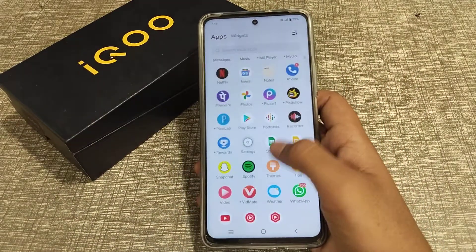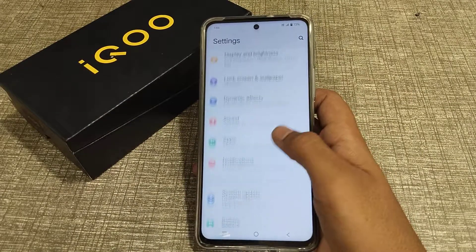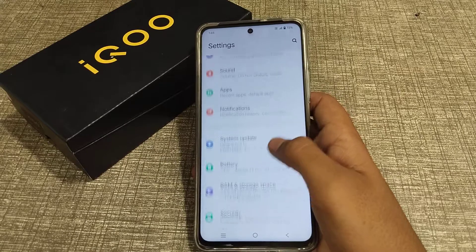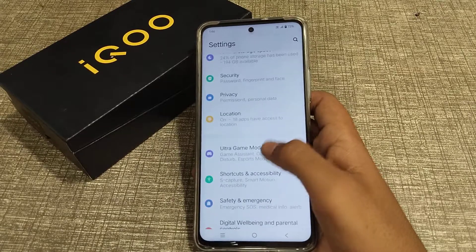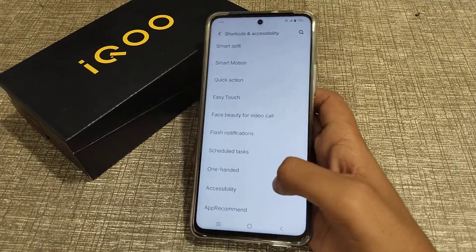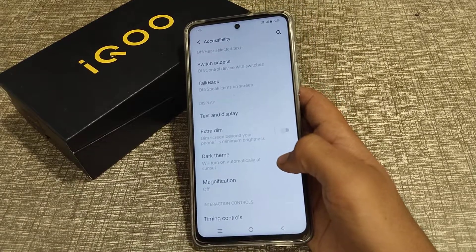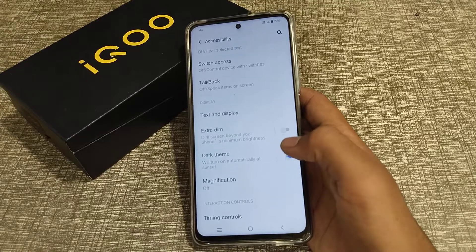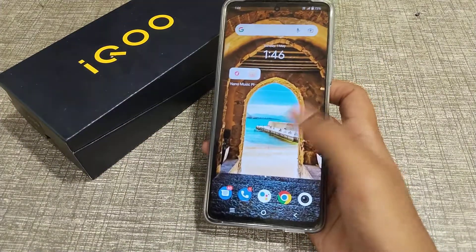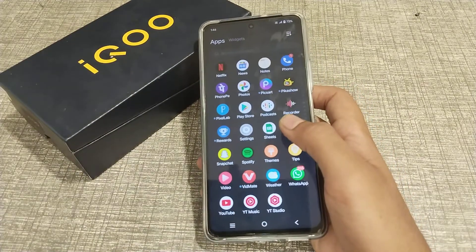Now let's start. First of all, open your phone settings to turn on dark mode. You will have to go to Shortcut Accessibility. Click on Accessibility, and then you can see Dark Theme. Turn it on — after one second it will turn on. Now you can see your dark mode setting in iQOO phone.